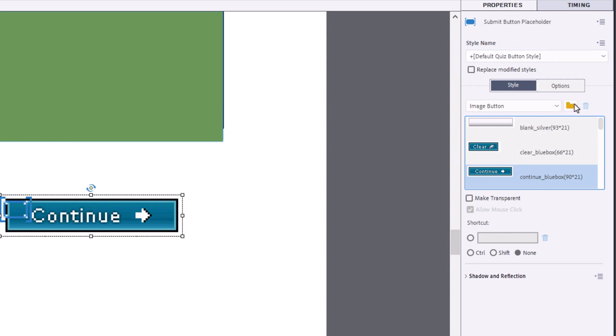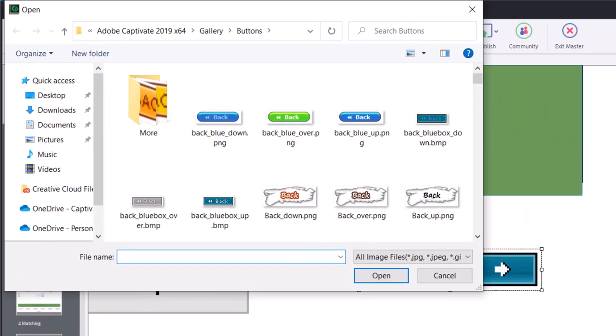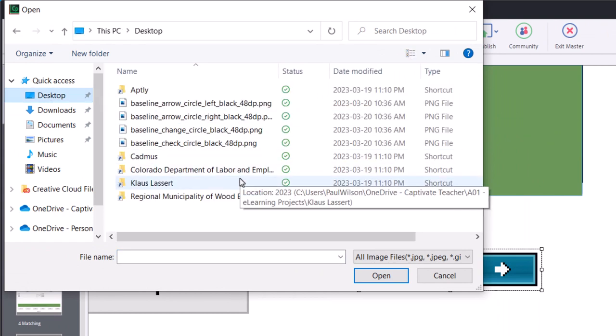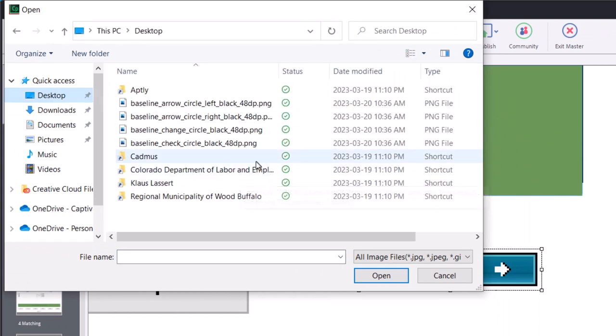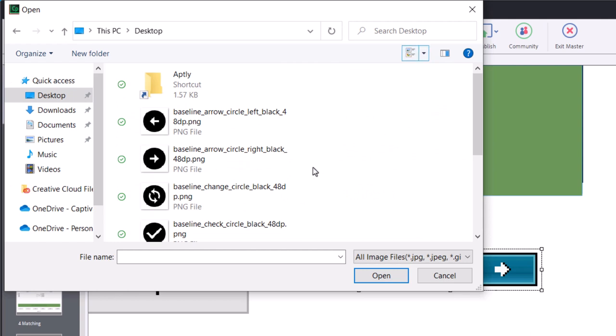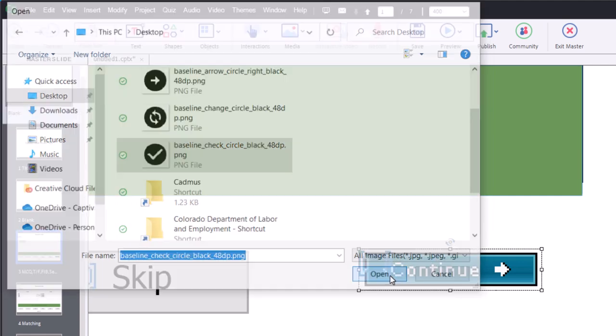But the good news is there is a change icon next to image button here, and you can import your own images of your own selection. So I'm going to click on this folder icon here, and I'm going to navigate to where I've downloaded some icons just from the web that I think might be appropriate here. So this is for the submit button. I figured I'd use a check mark for the submit button here, and that looks pretty good.